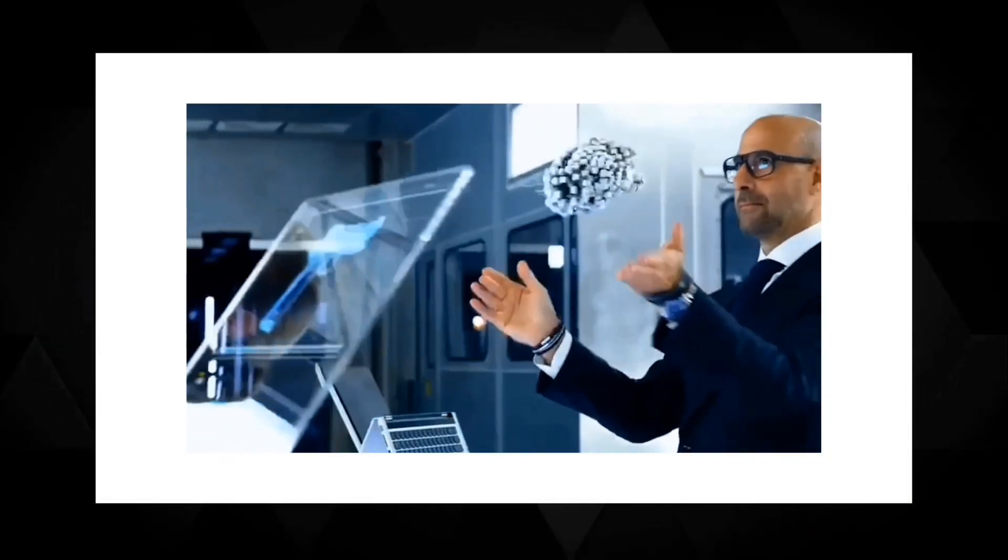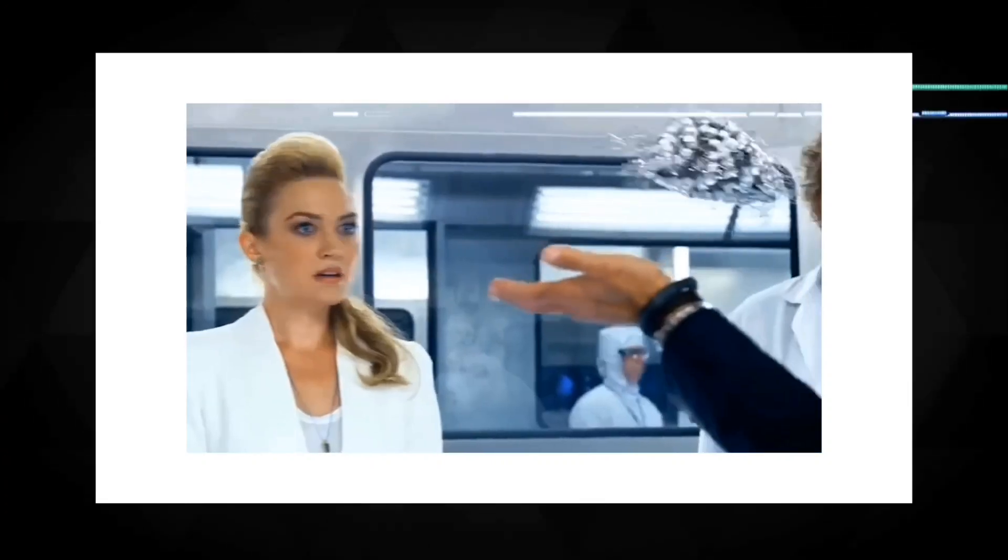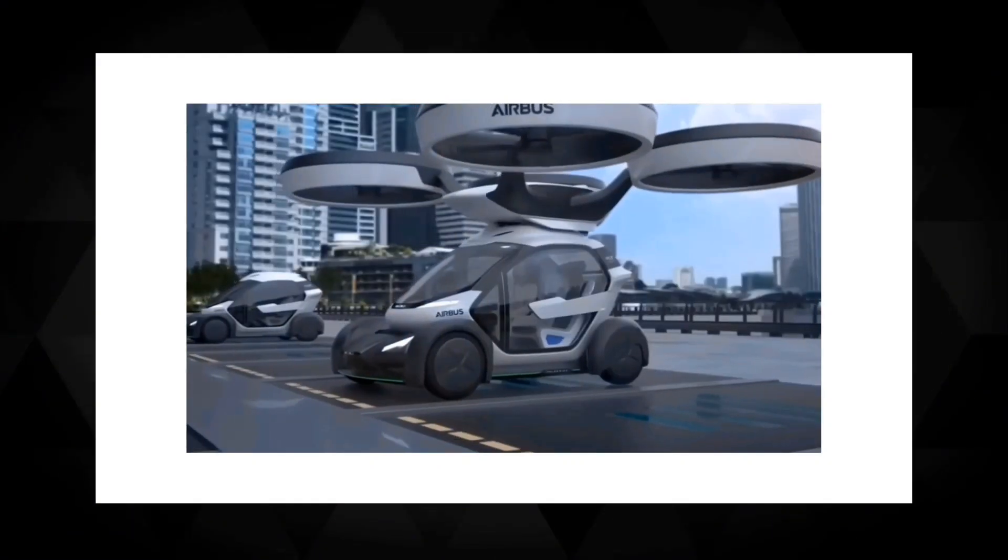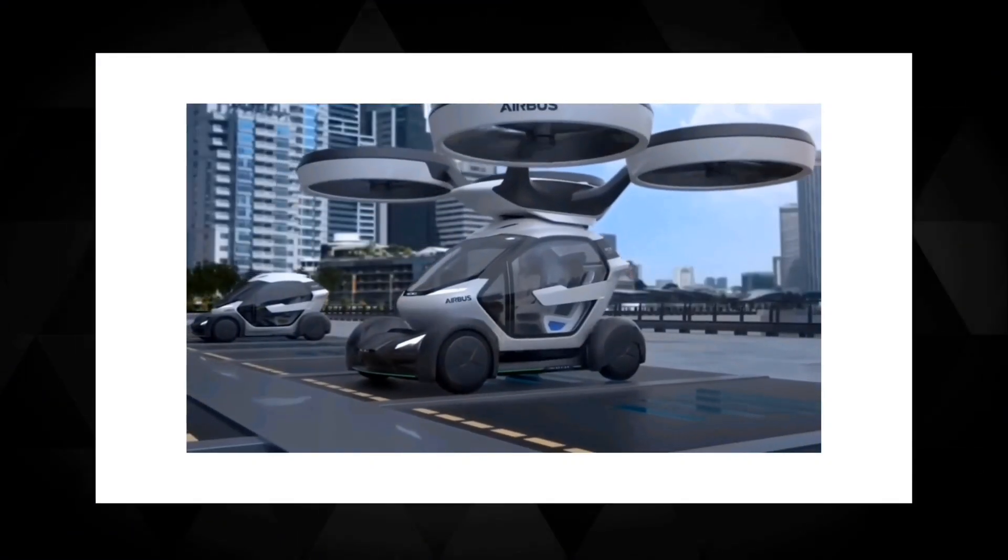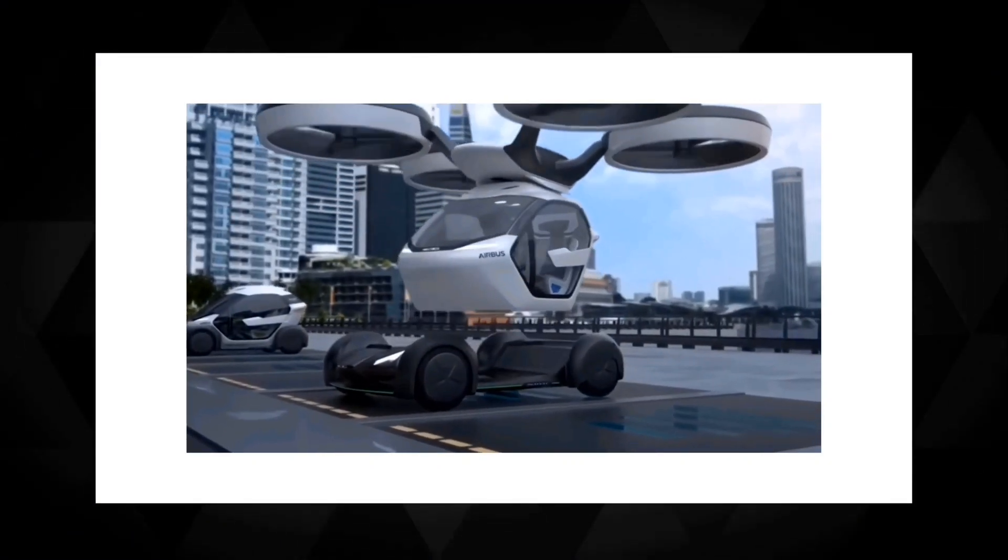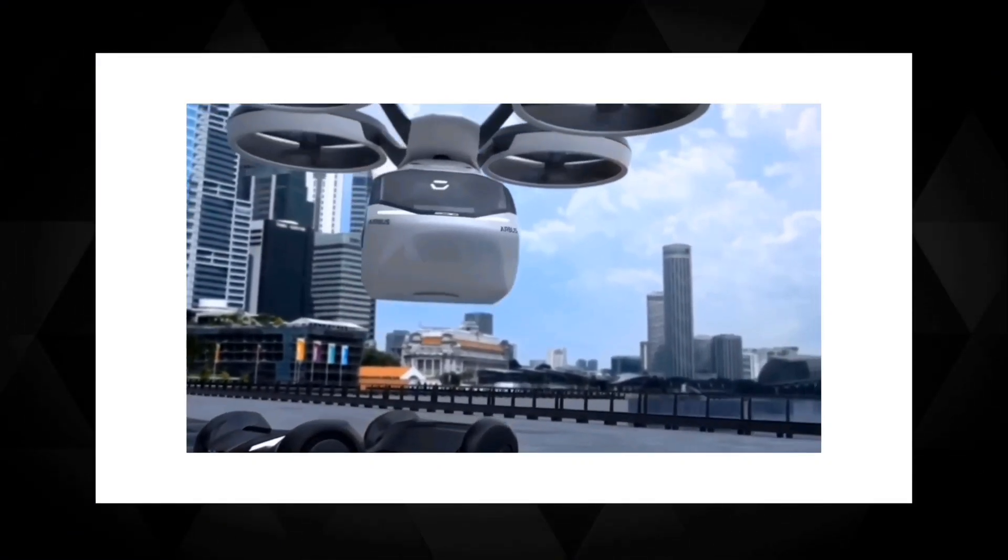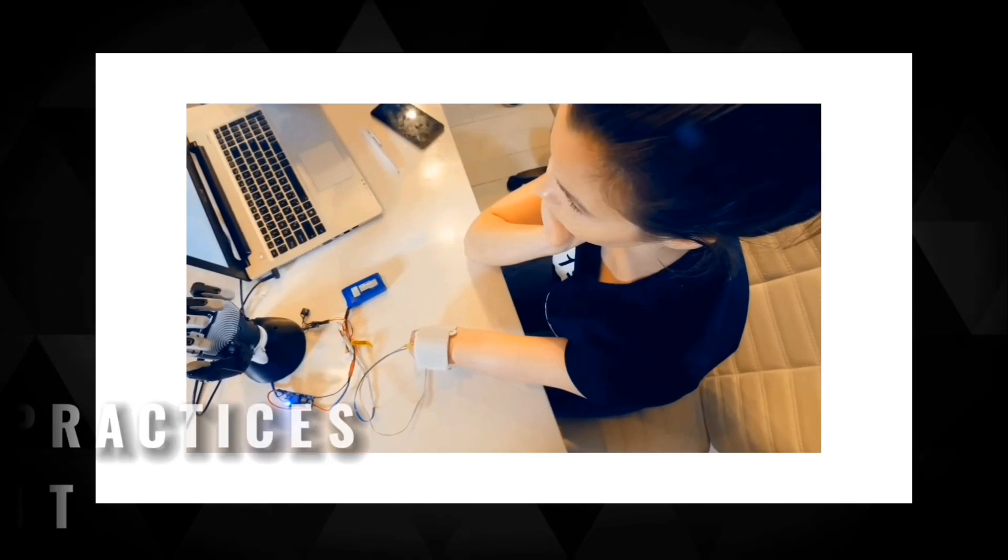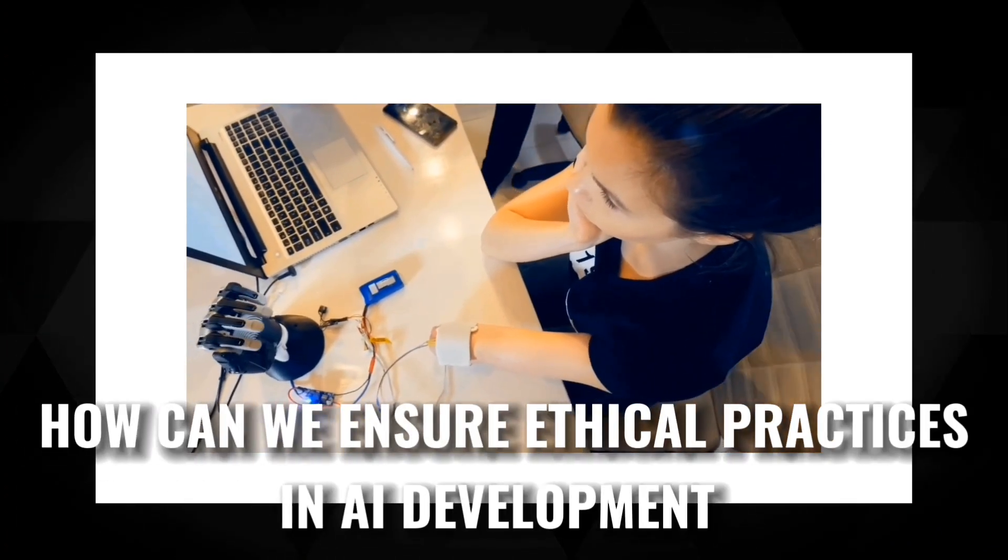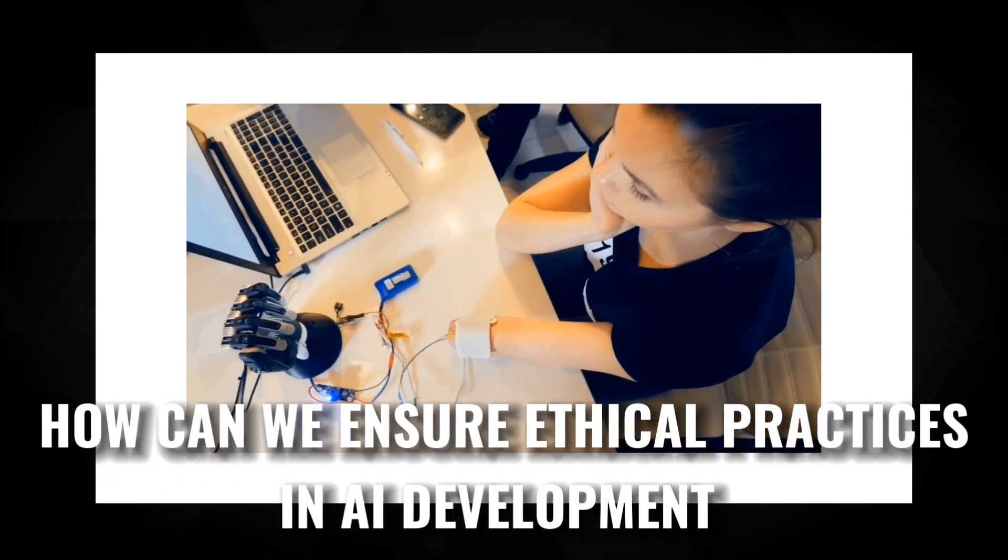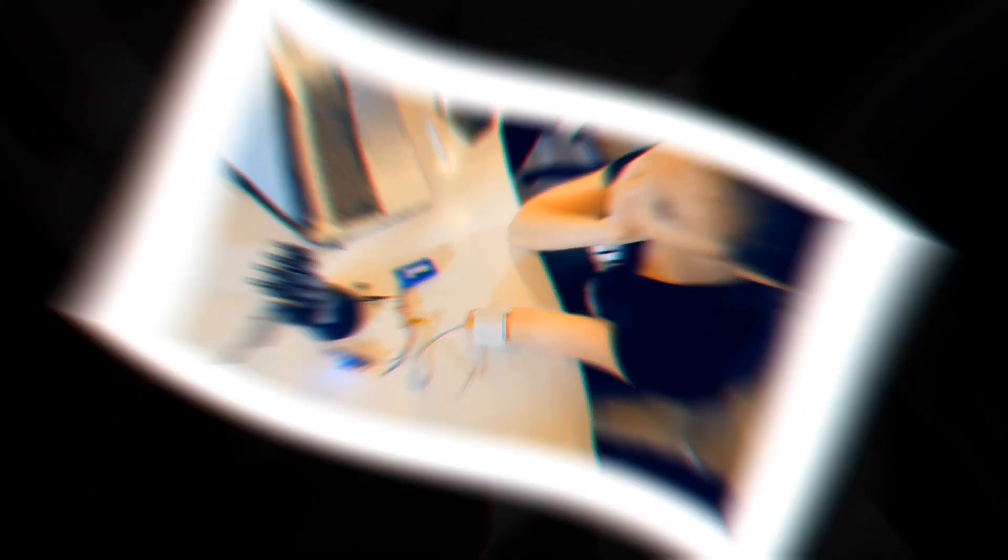By developing and adhering to ethical frameworks, we can mitigate the risks associated with AI and foster trust in its deployment. How can we ensure ethical practices in AI development?